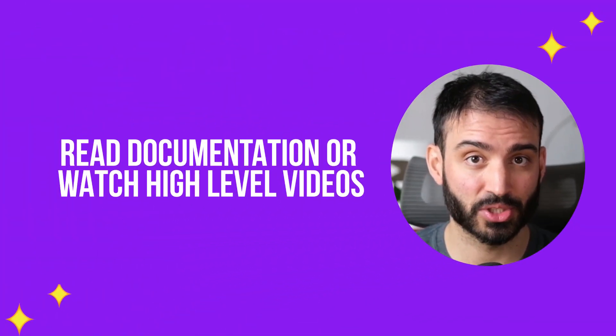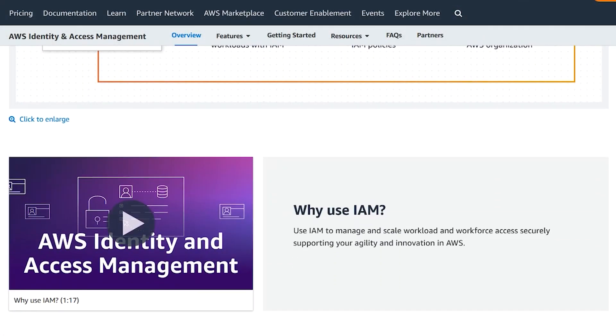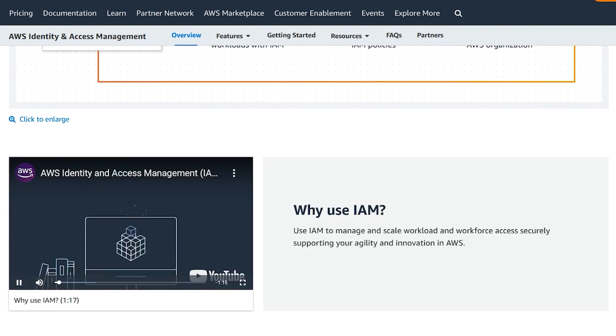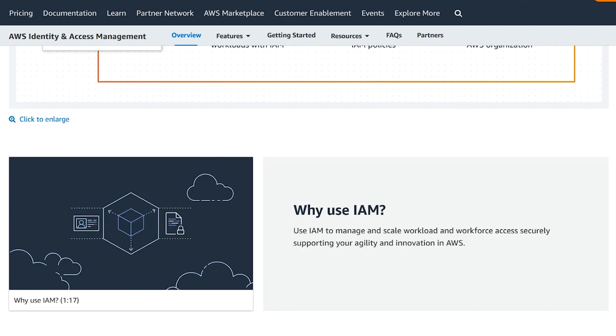Once you understand the domain, your next step is to watch or read some high-level documentation or high-level videos. What I personally like to do is go to the AWS service homepages — there are typically short, high-quality videos that AWS produces giving a high overview of what the service is all about. These are usually two to three minutes long, no more than five minutes, and they are high production value. What these do, at least for me, is give high-level context on the core ideas and core concepts you're working with.